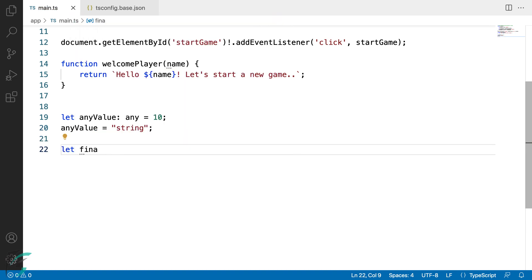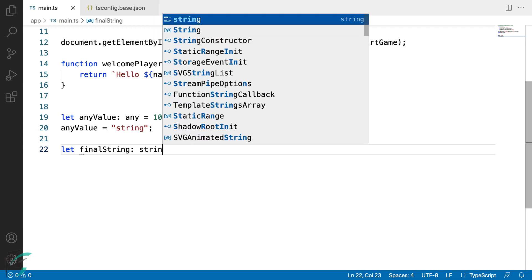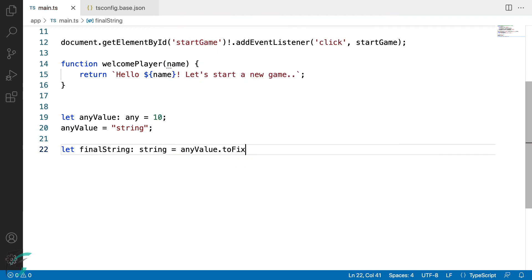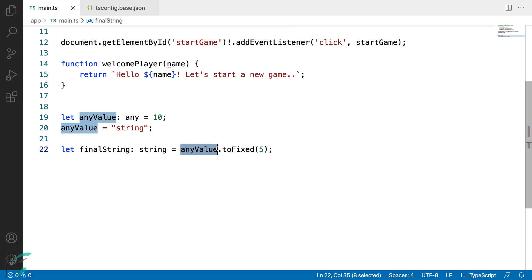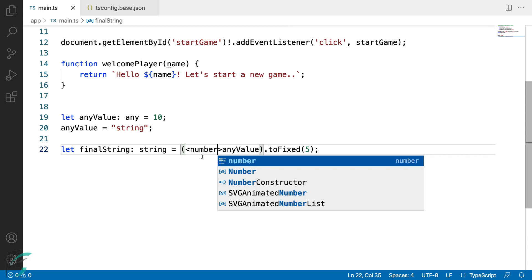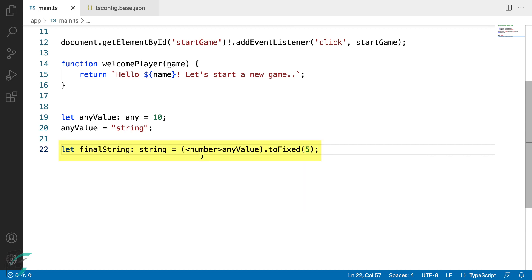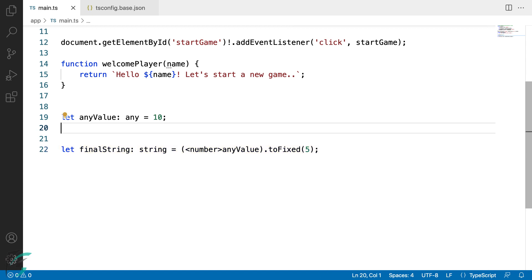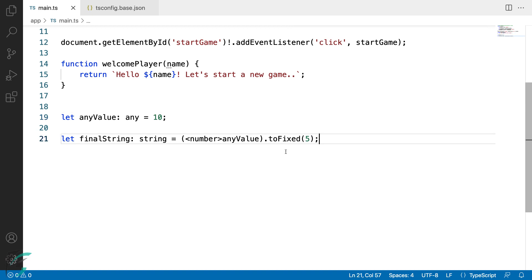Now let me define another variable here — let's say final string, which is of string type, and assign it a value. This toFixed function returns a string which I have assigned to this final string variable. Now I can assert the value of this any value variable to be of number type. To do that, I'll enclose it within parentheses and assert the type to be number inside the angle brackets. So this is type assertion in TypeScript. And here we have our type-asserted any value variable assigned to the string final string.